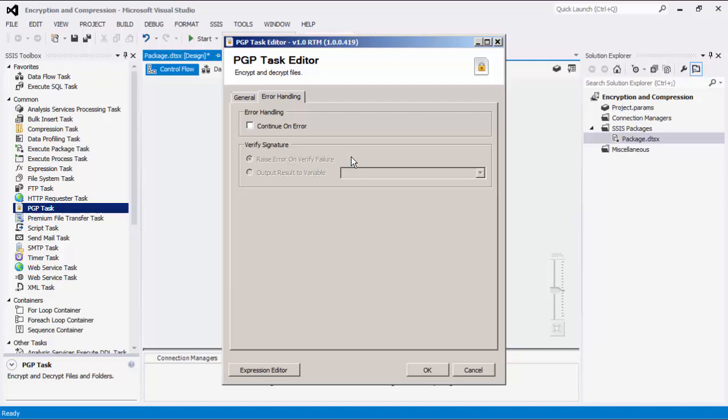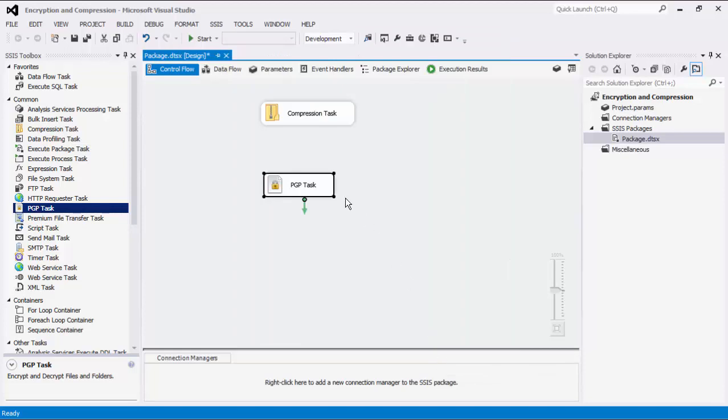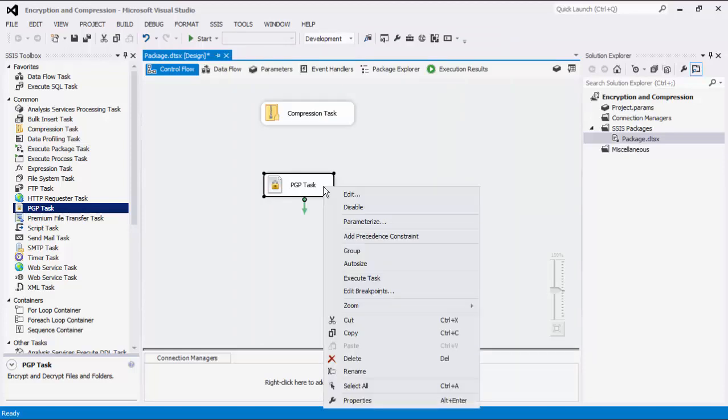You can raise an error on a failed signature verification. If the Output Result to Variable option is selected, a combo box will allow the selection of a Boolean data type variable. Click OK to configure this task component. We can now execute this task.